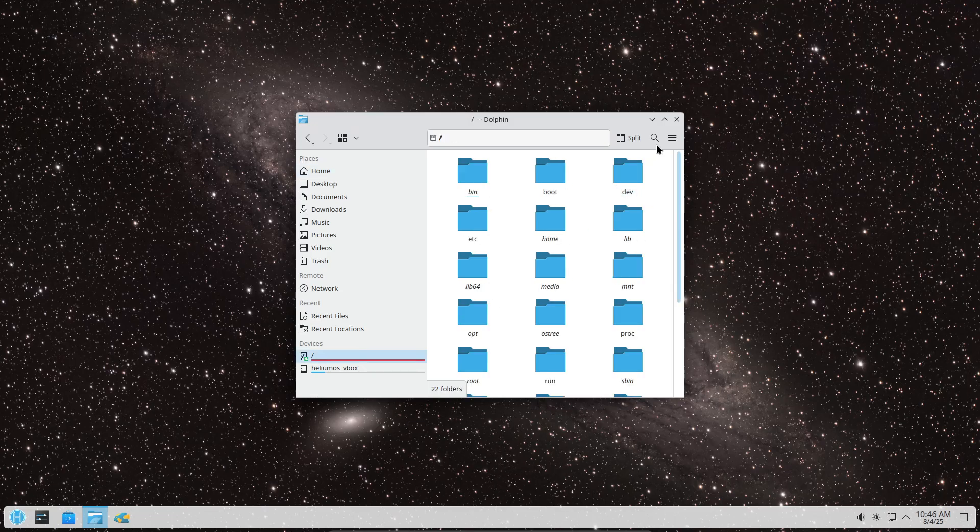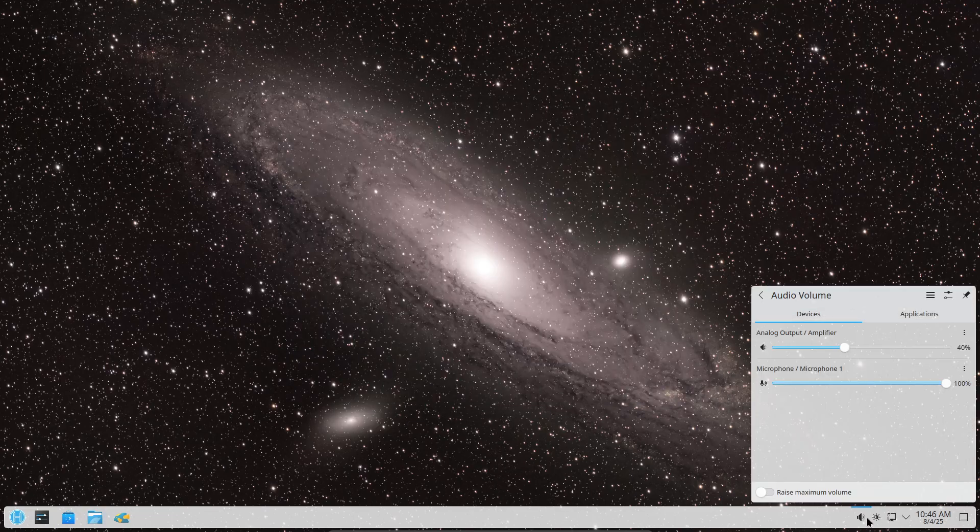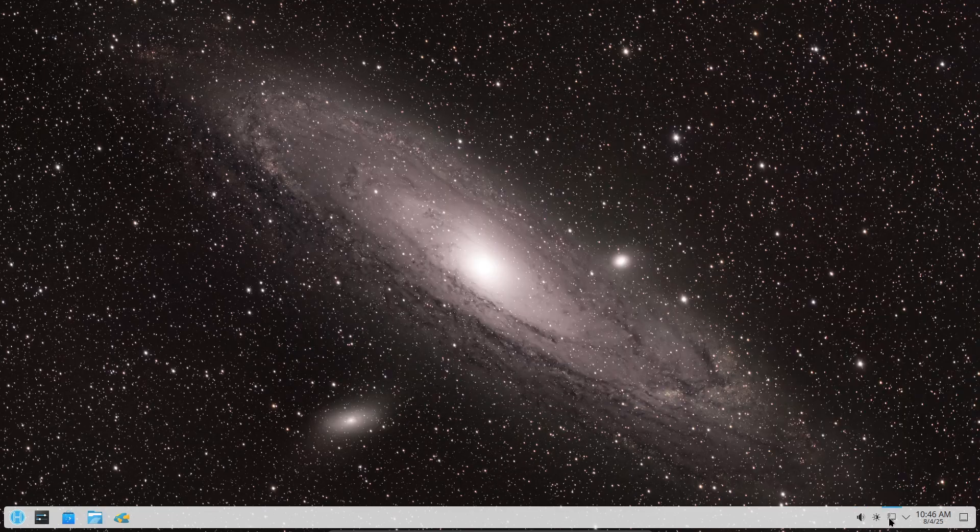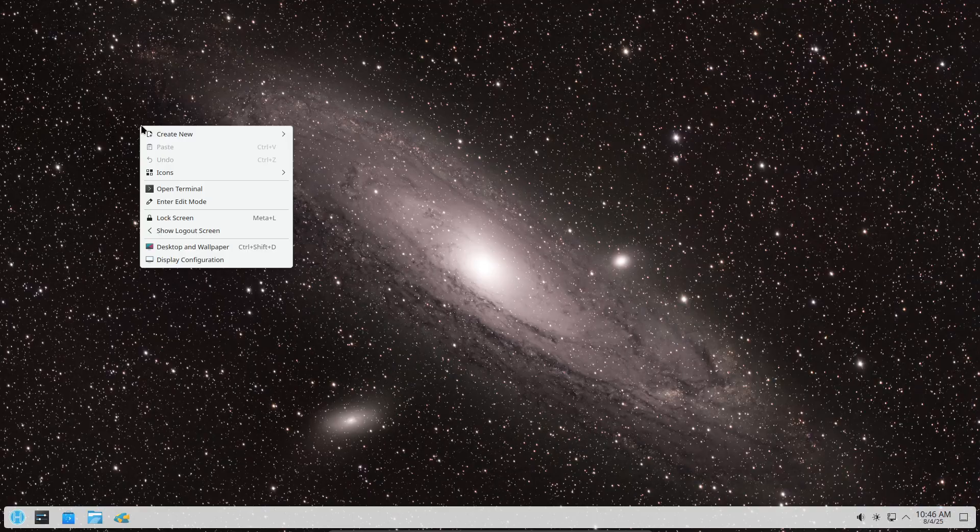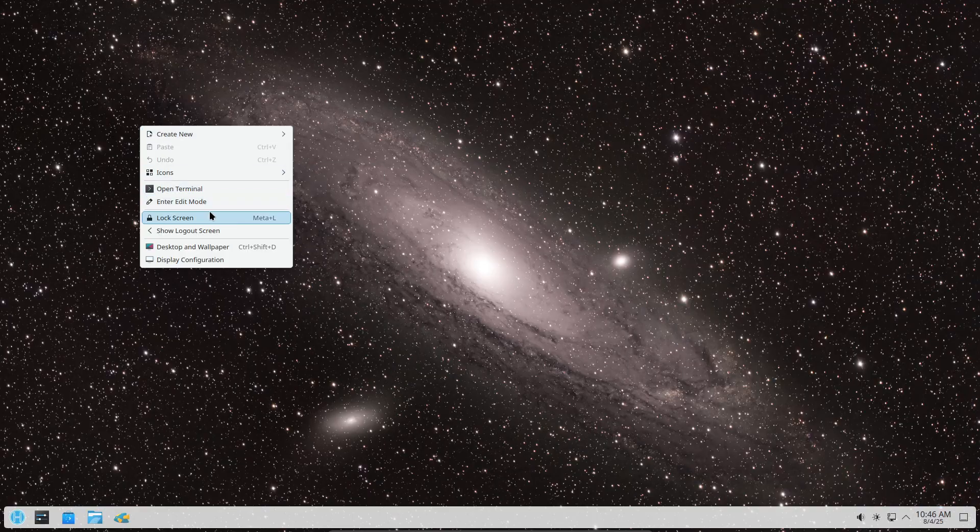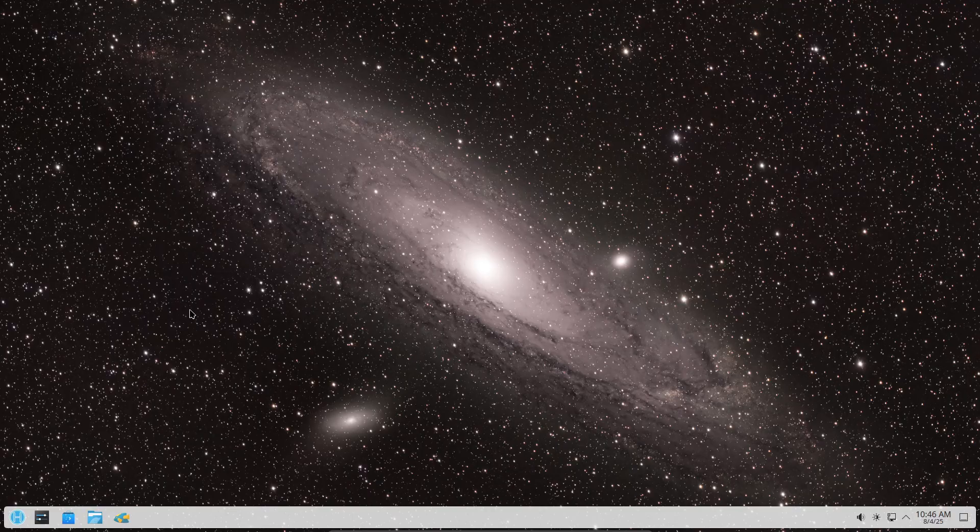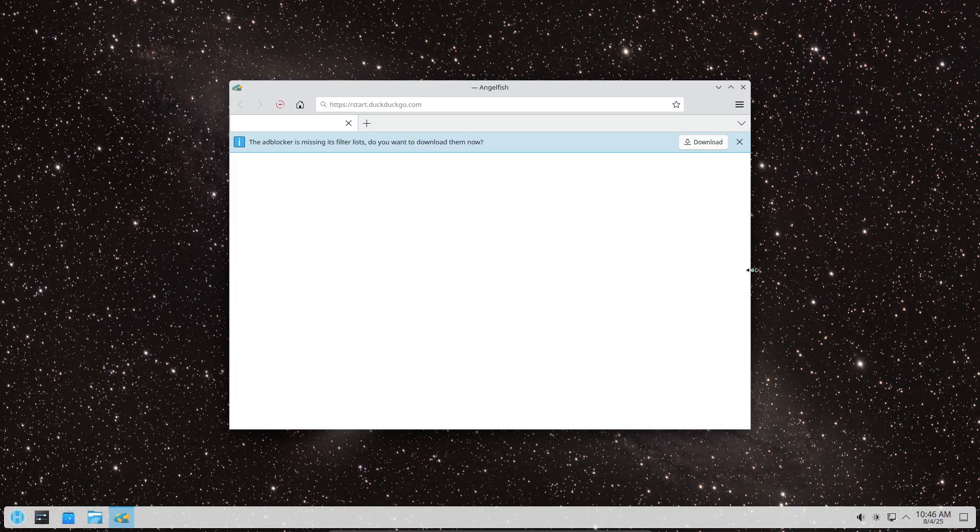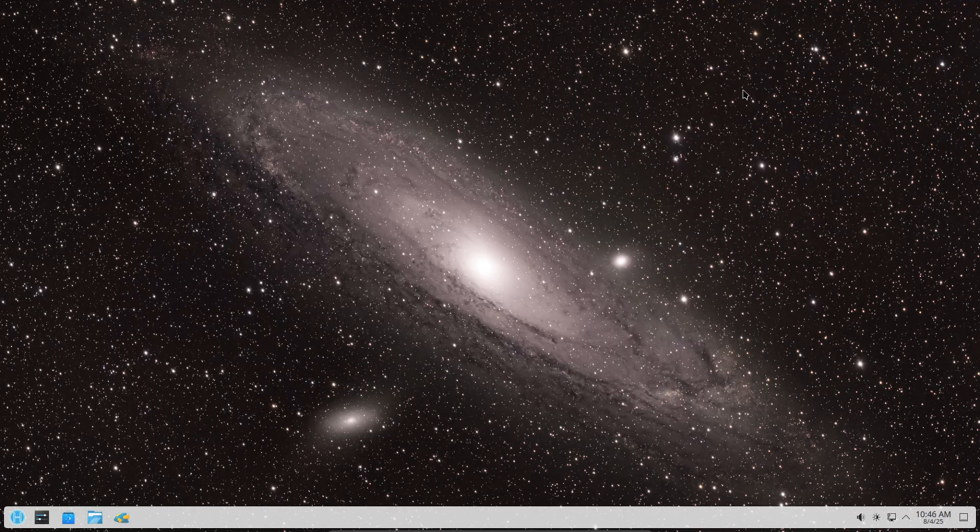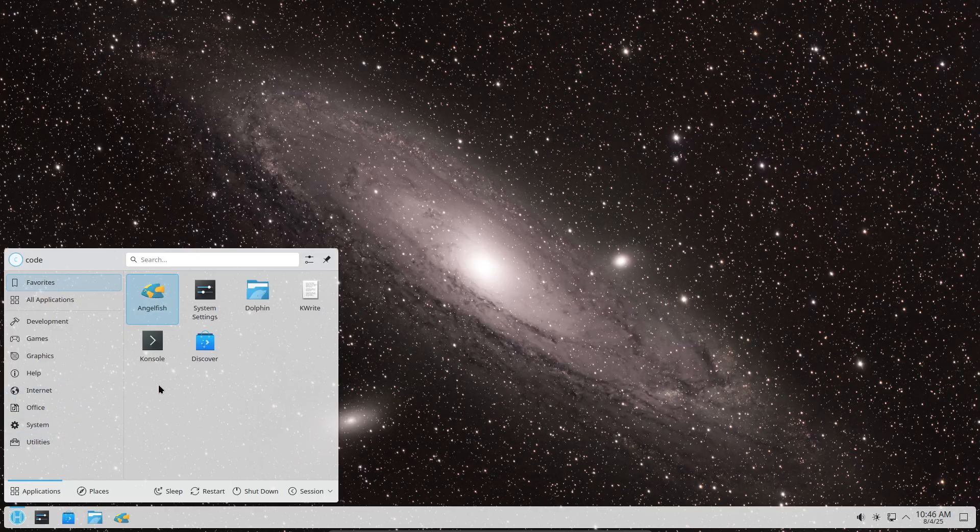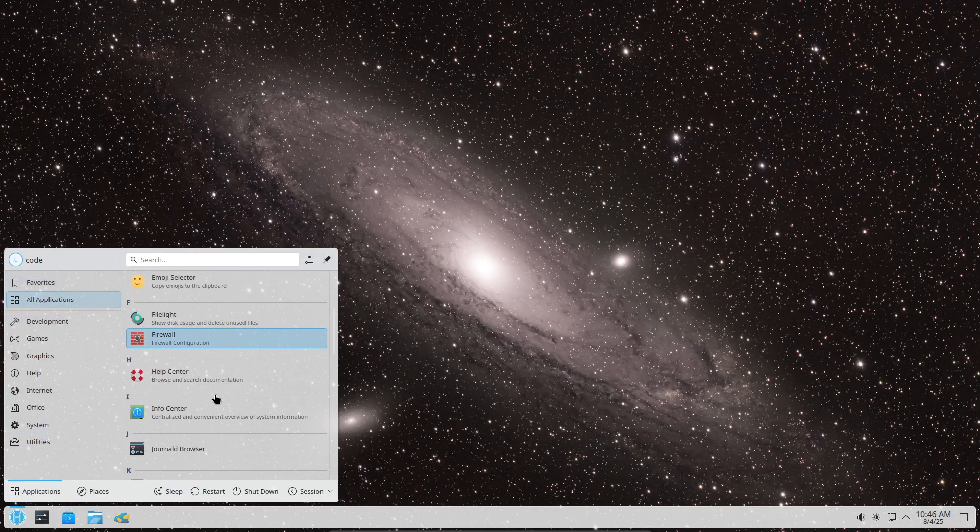Quick backstory: HeliumOS is an atomic desktop distro built on AlmaLinux. You might remember it skipped straight from version 9 to version 10, even though it's only its second full release. Kind of confusing, right? But the dev Isaac Beverly just made it official on July 28th - HeliumOS 10 is now stable.